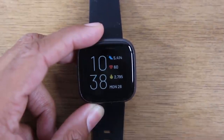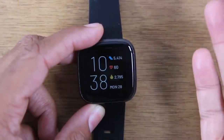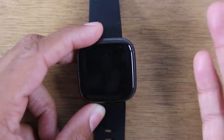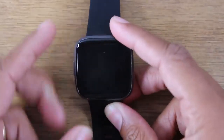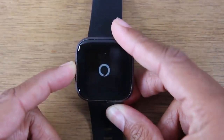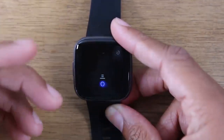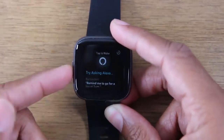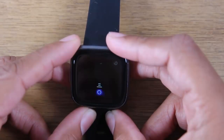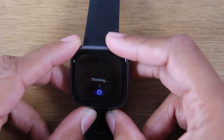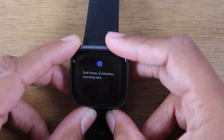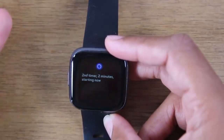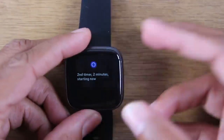The last thing I want to show you is how to trigger Alexa. The Fitbit Versa 2 does have the Alexa voice assistant built in. By holding down on the home button for about one second, it'll automatically trigger Alexa to start listening and then you can make a request. Let me show you how it works — set a timer for two minutes. Just that easy — you can tell it to set a timer and it will get started.